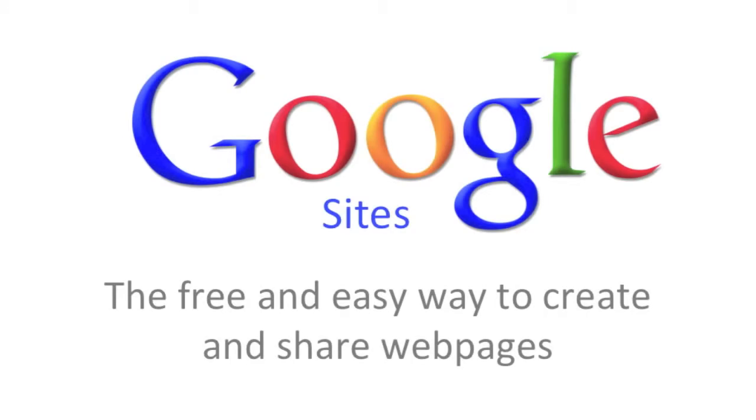Thinking about creating a website? Google Sites is a free and easy way to create and share web pages.